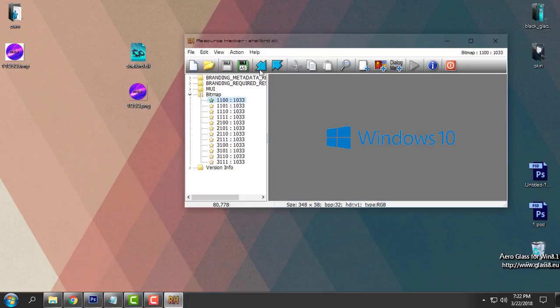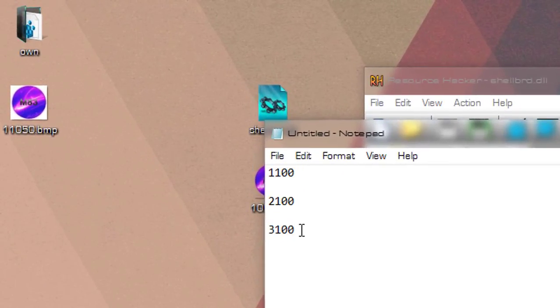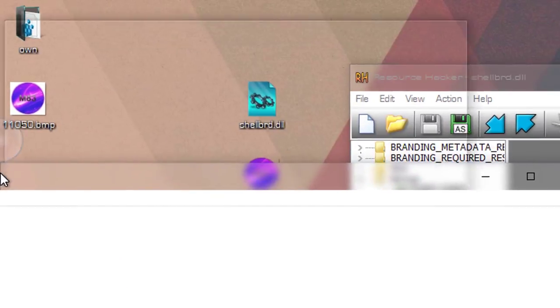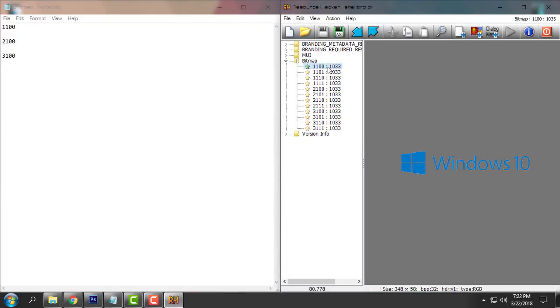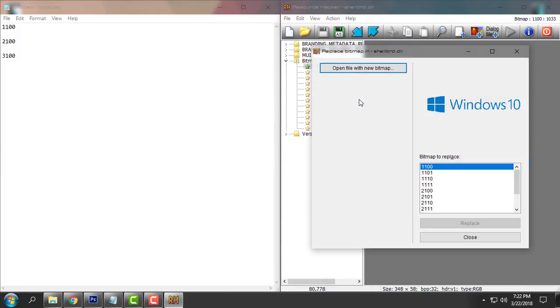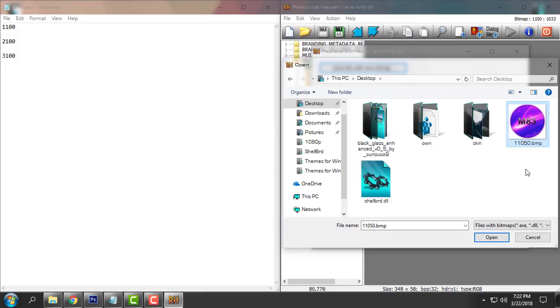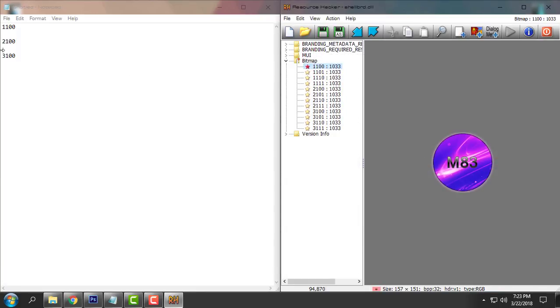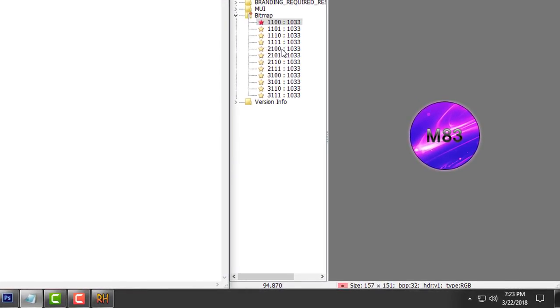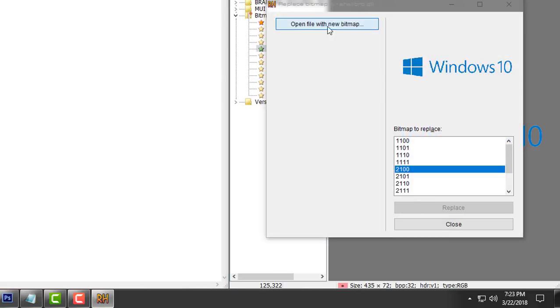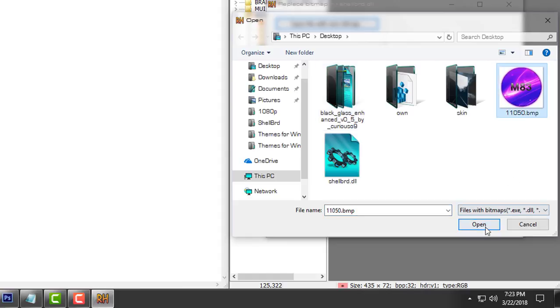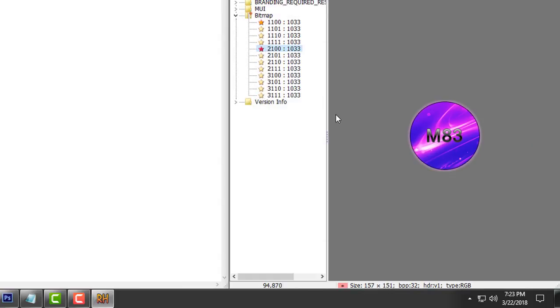Now go back to resource hacker and here I have the locations of the images that I need to replace with my new logo. So let's replace the first image and that is the number one one zero zero. That is the first image. Right click replace bitmap. Open file with new bitmap. Select the BMP image and then select the BMP image that you have created in Photoshop. Click open and click replace. And that's it.